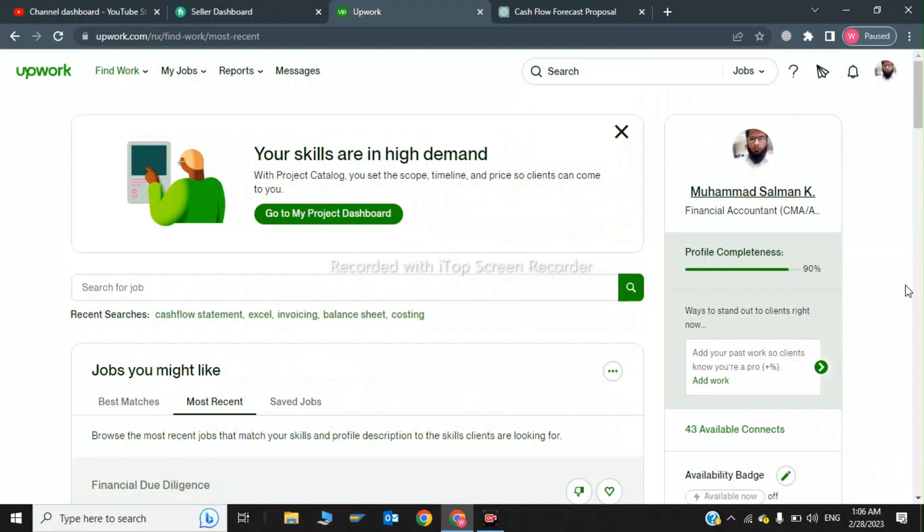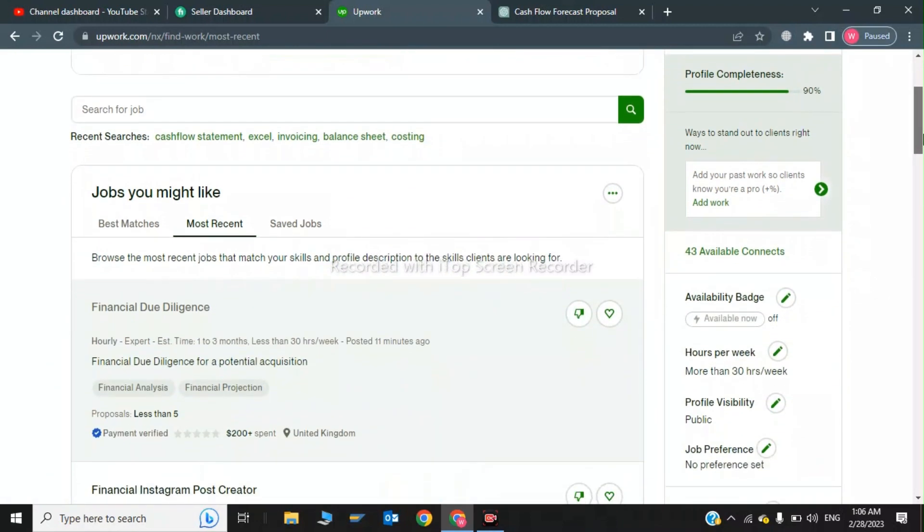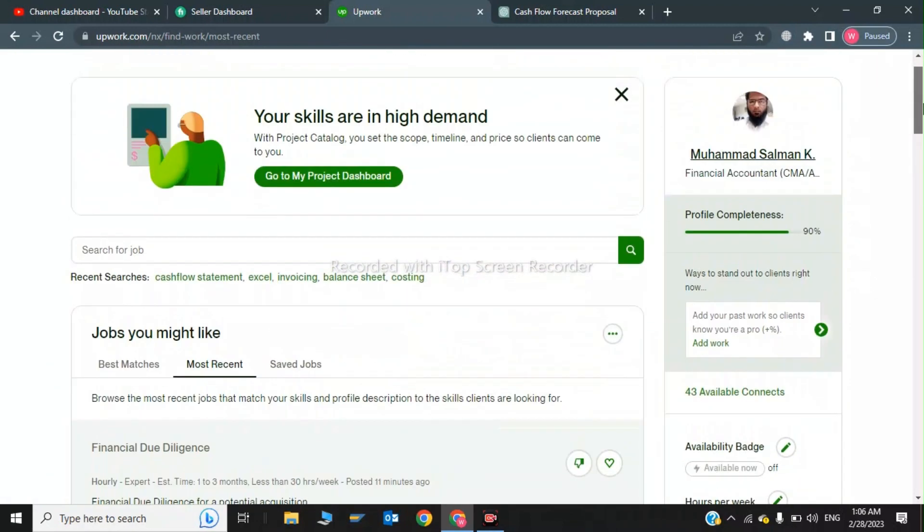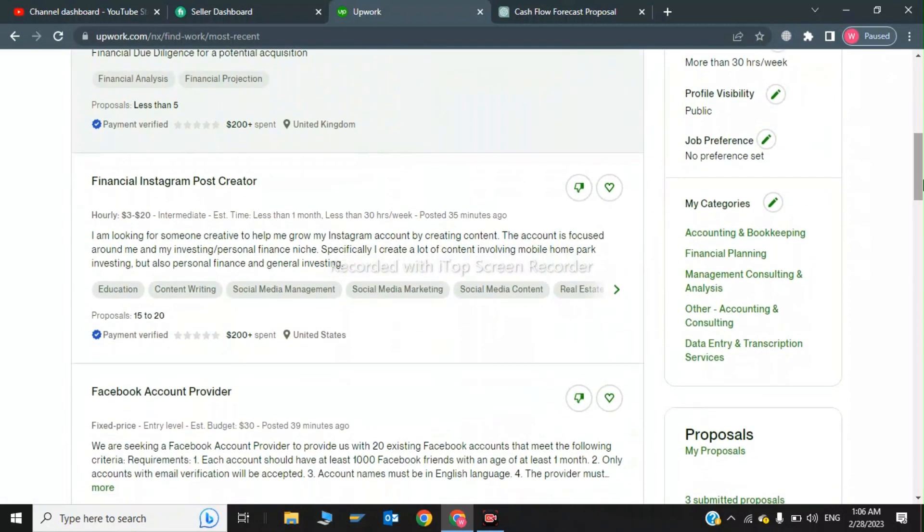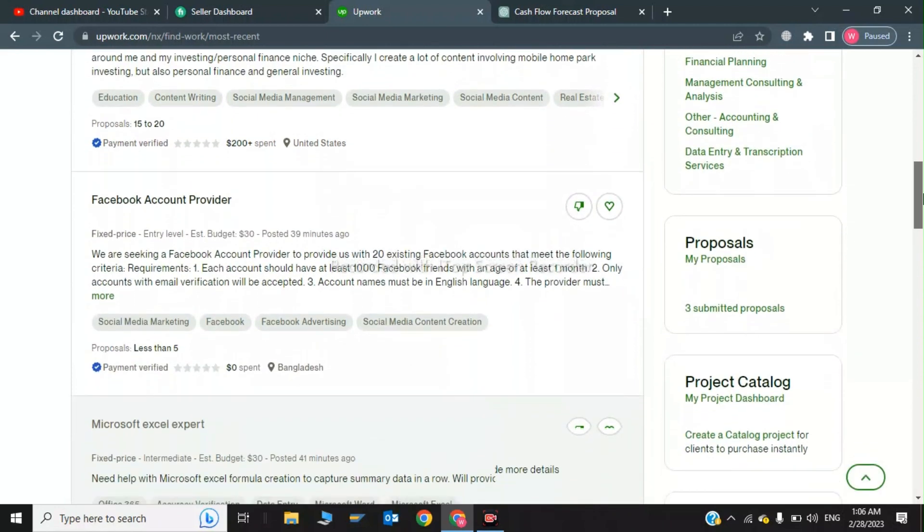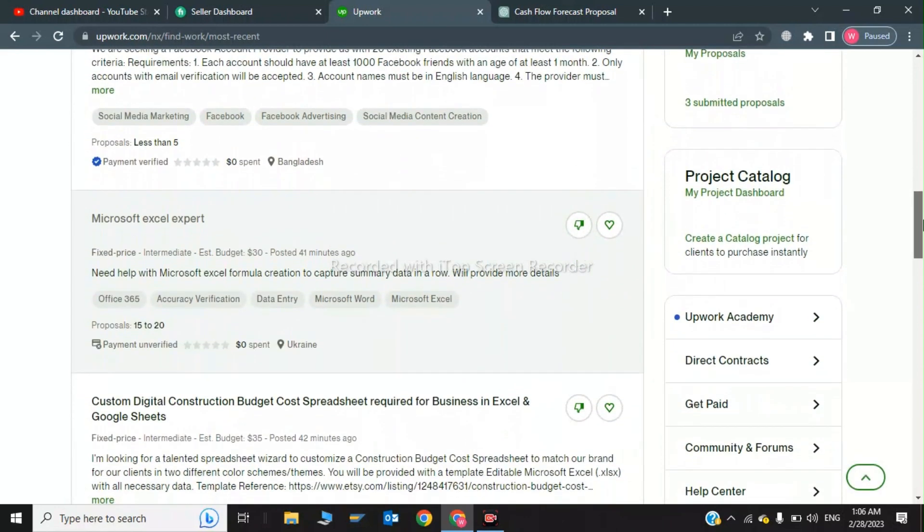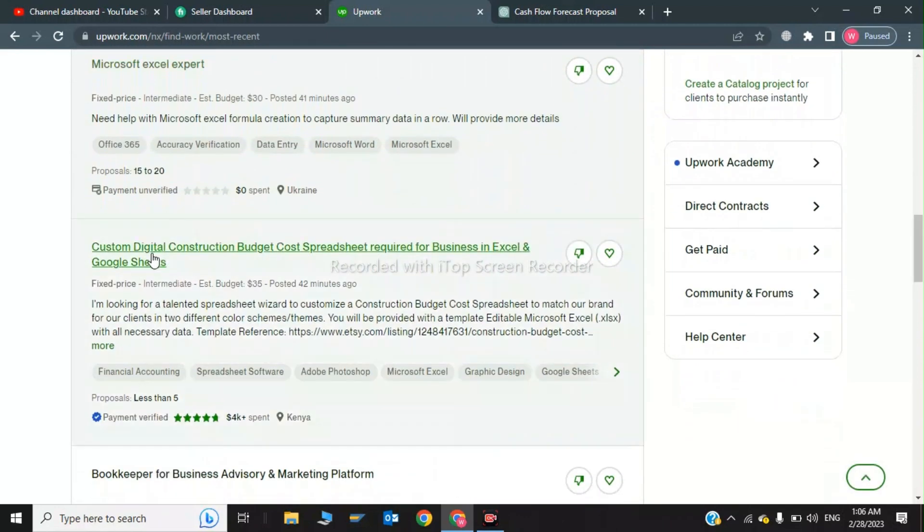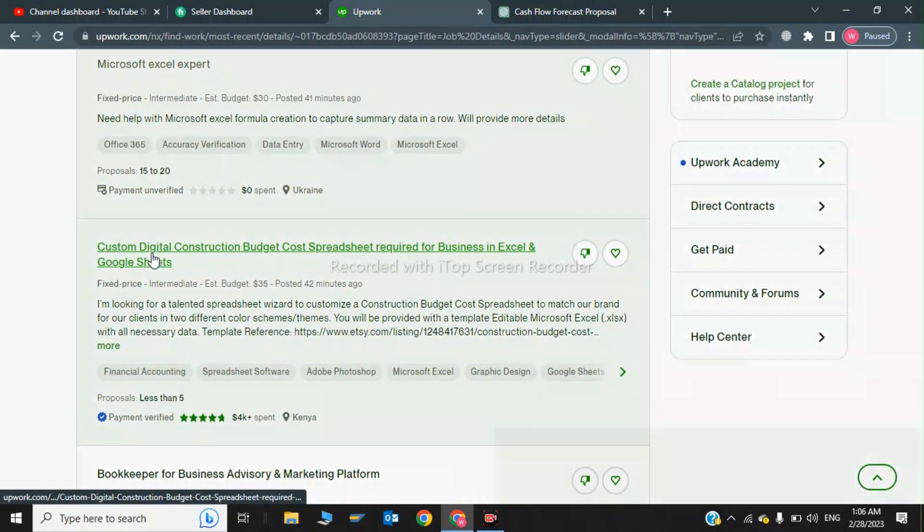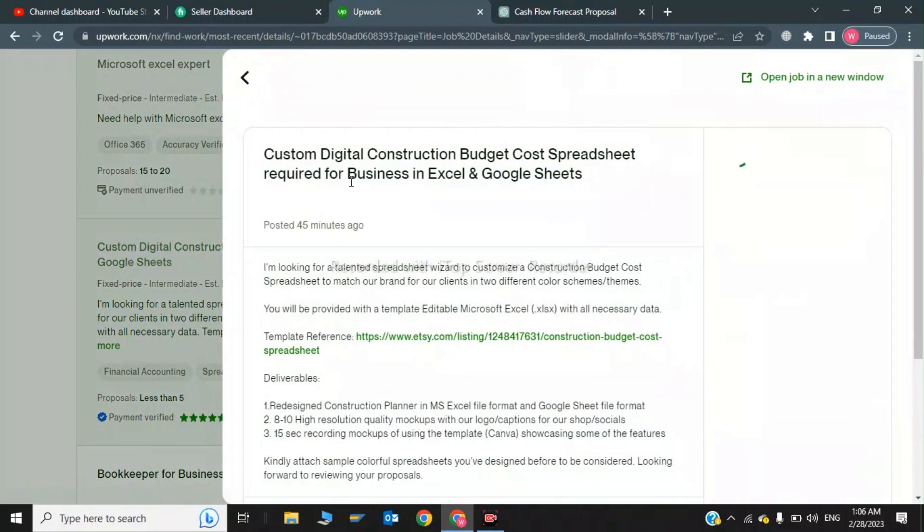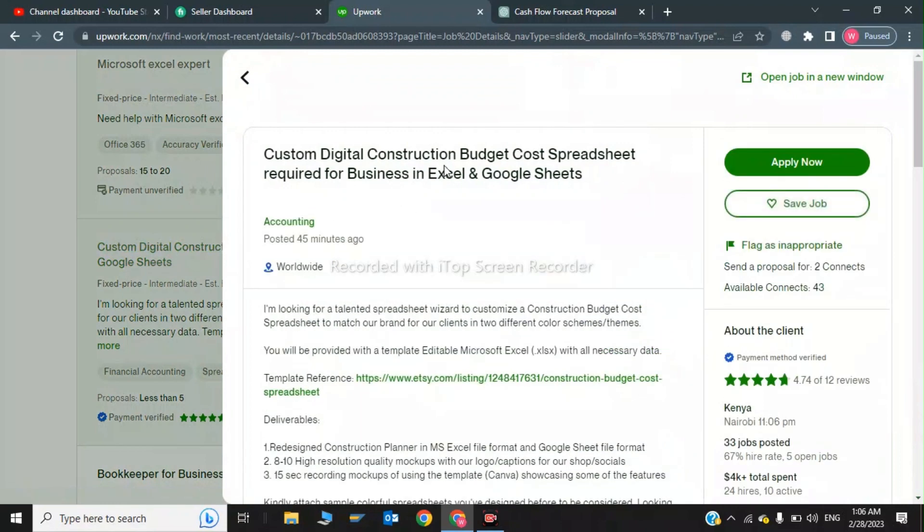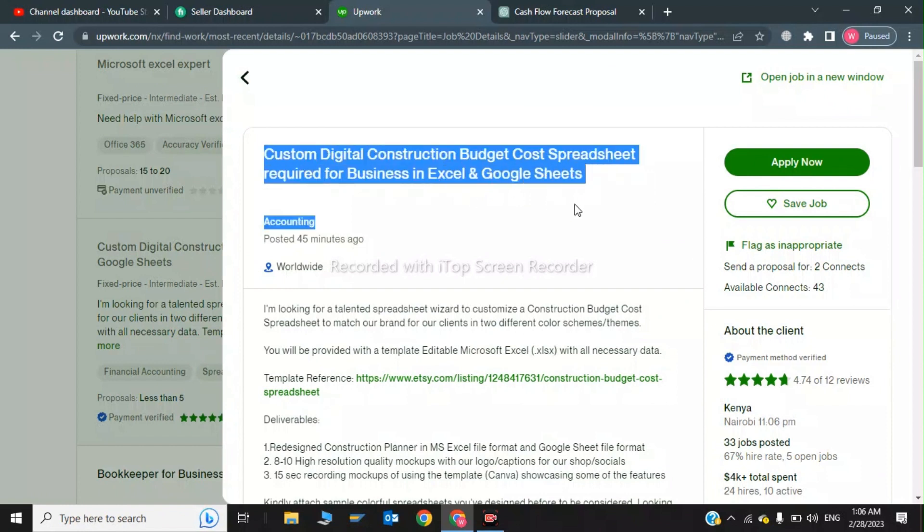This is my Upwork profile, Muhammad Salman. I am a financial accountant and ACCA part qualified. I am offering accounting services in my profile. This is the job: custom digital construction budget cost spreadsheet required for a business in Excel and Google Sheets. So now I will copy this job template.